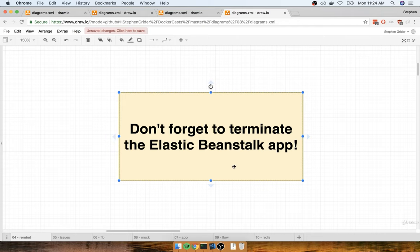If you're okay with paying a couple bucks, then you can certainly leave the application running. But if you don't want to be billed any money, then please make sure that you terminate the application.